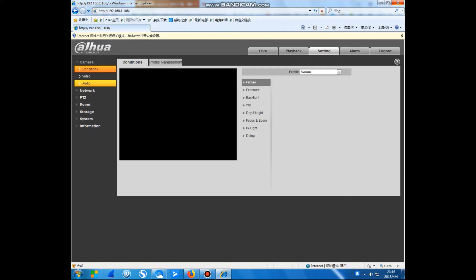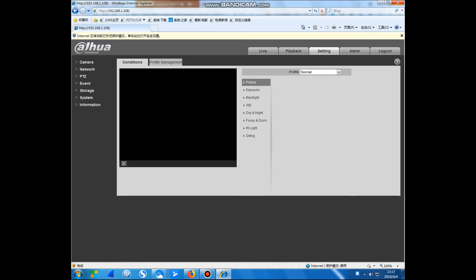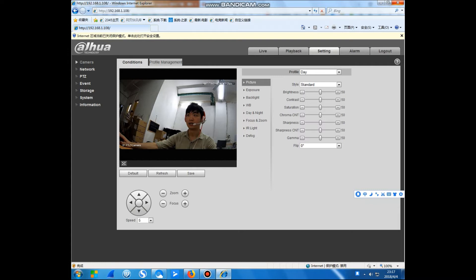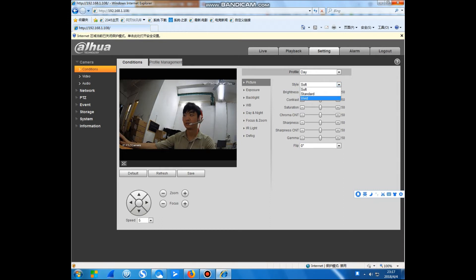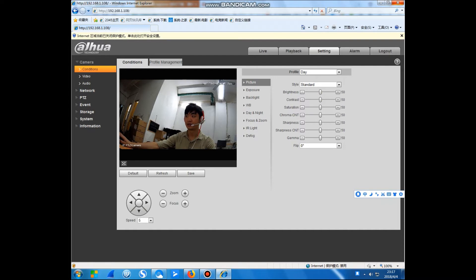This is the settings. Camera is here — PD, event, storage, and information. Now what we announce is the condition here: PD, standard. Now we test the standard. This is the brightness, contrast, saturation, sharpness — all these camera image parameters.